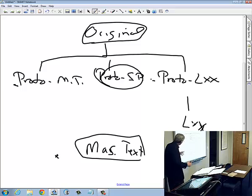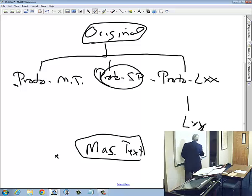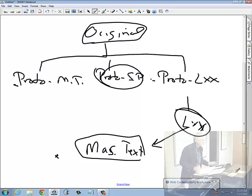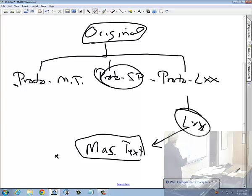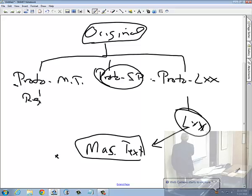Because all of the evidence we have for the Hebrew text is in the Masoretic tradition, in Old Testament textual criticism the Septuagint is going to be very important information. It is a version, and that versional evidence is going to have significant input in my understanding of the Hebrew text. From this proto-Masoretic text various regional manuscripts seem to develop.